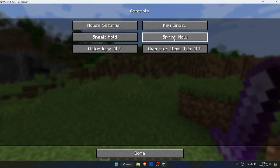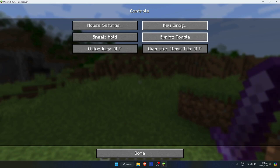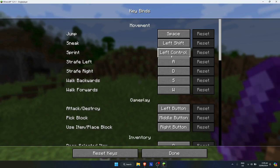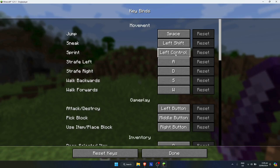Set sprint to toggle instead of hold, then click on keybinds. Find the one that says sprint - it's set to left control for me. You could change this if you want, but by default it's set to the left control key.